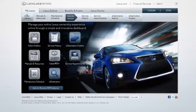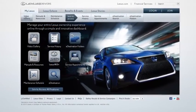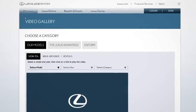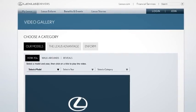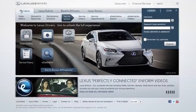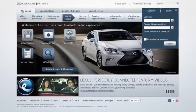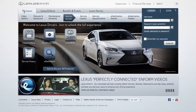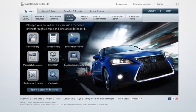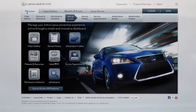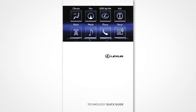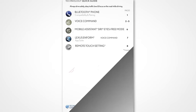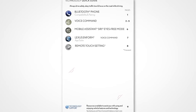For more information, you can check out the other helpful Lexus how-to videos, or go to LexusDrivers.com and check out the My Lexus section. If your vehicle is equipped with navigation, reference your Technology Quick Guide that came with your vehicle.